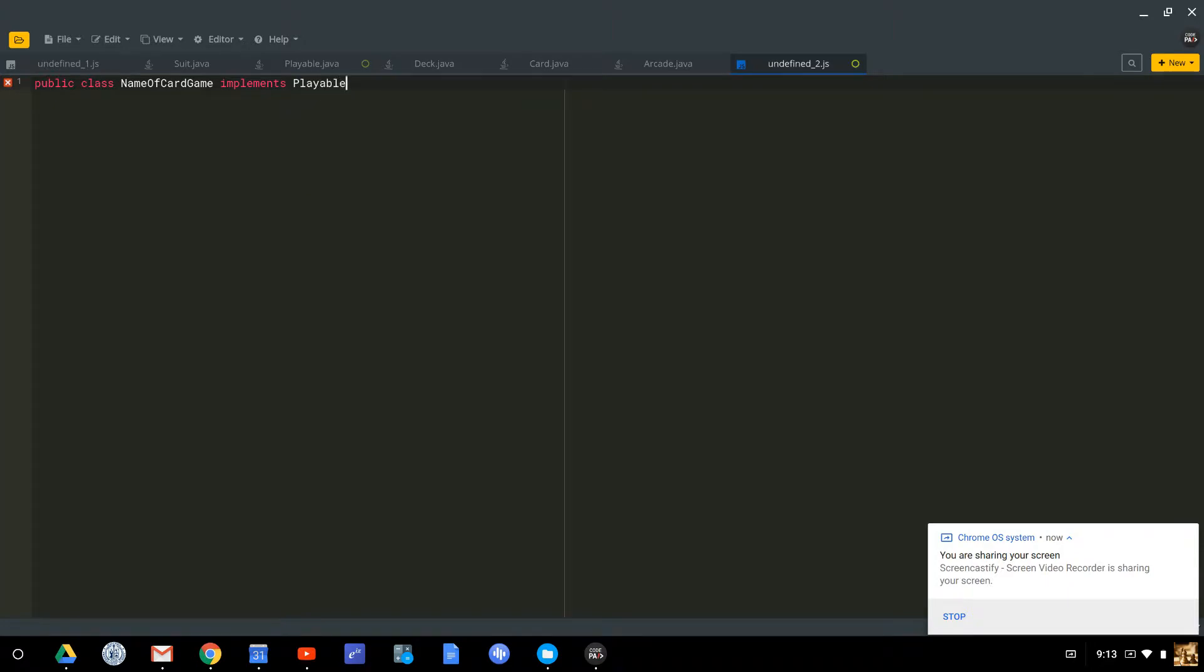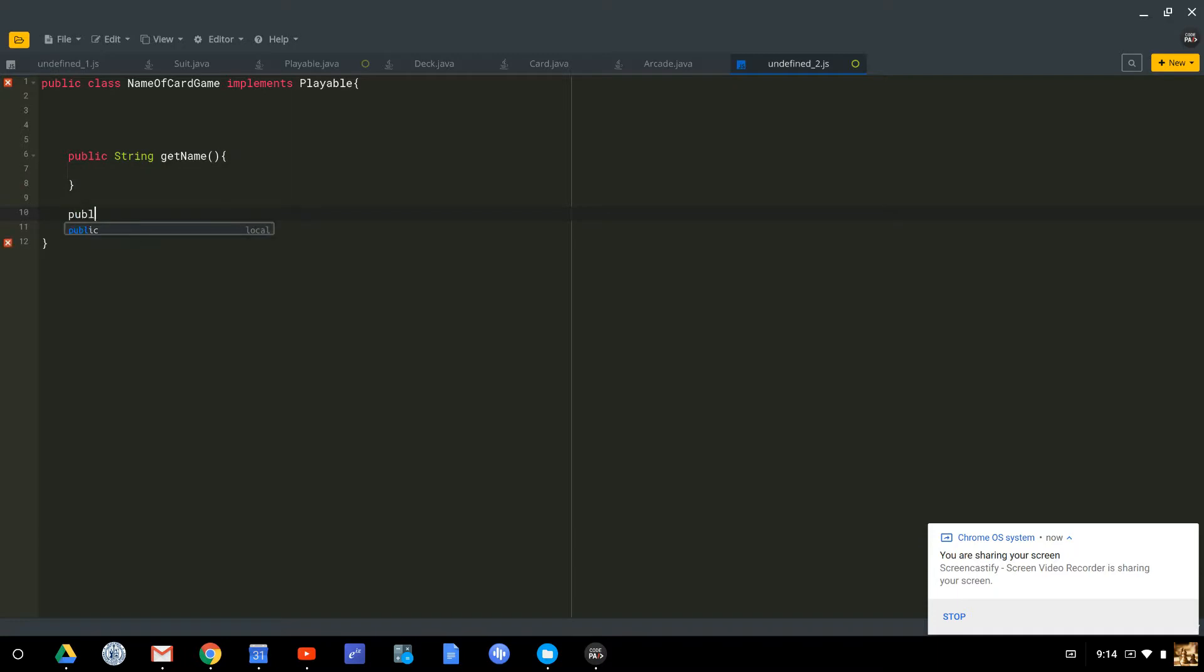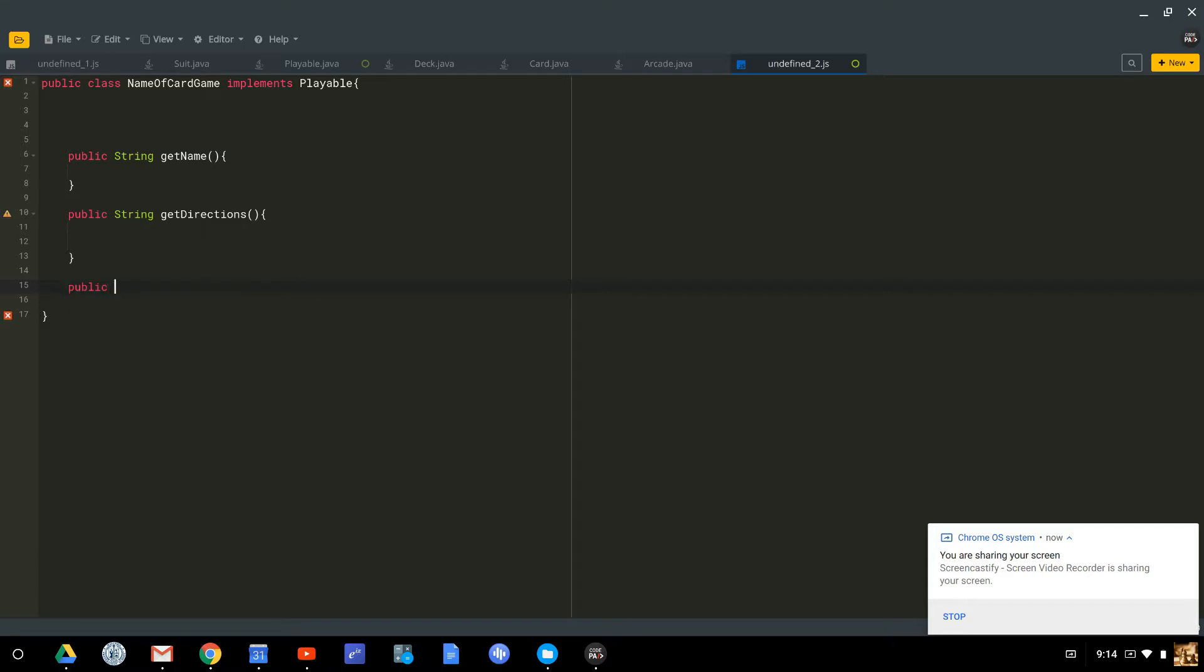And we know that if you're going to implement playable, somewhere in your method definition, you're going to have to have a public string getName method that you actually define. You're going to have to have a public string getDirections method that you actually define. And you're going to have to have a public void play method that you actually define.